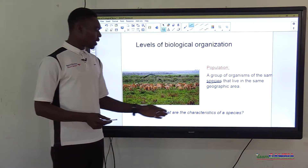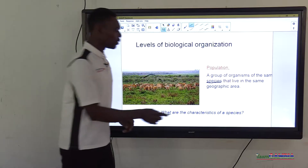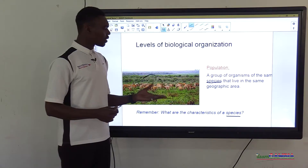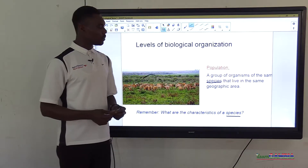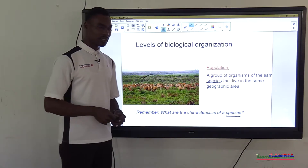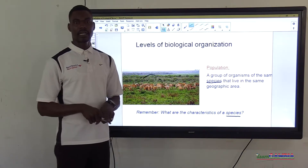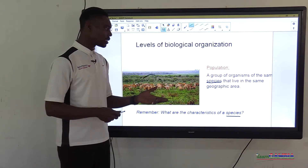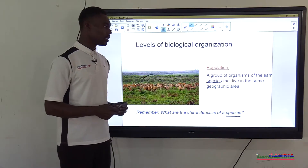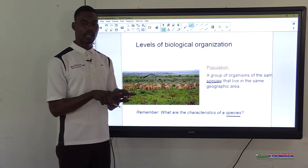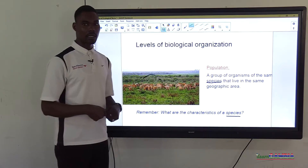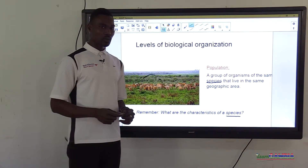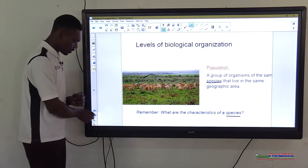Remember, a species consists of organisms that are the same or related and can interbreed to produce young ones. Human beings, for example, belong to the same species because they share the same genetic makeup and can interbreed. So a population is a group of organisms of the same species living in the same geographic area.